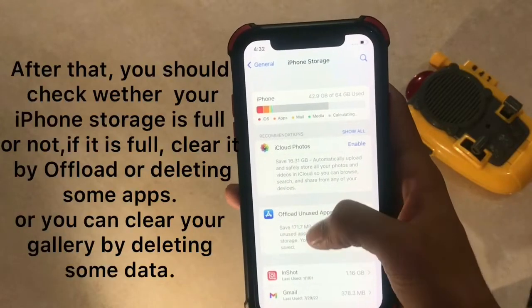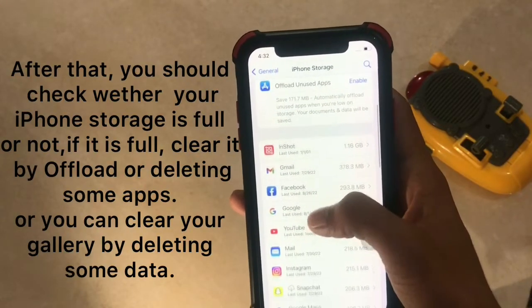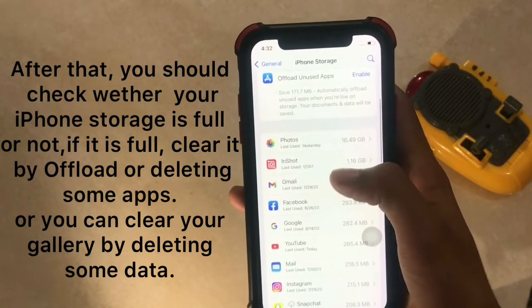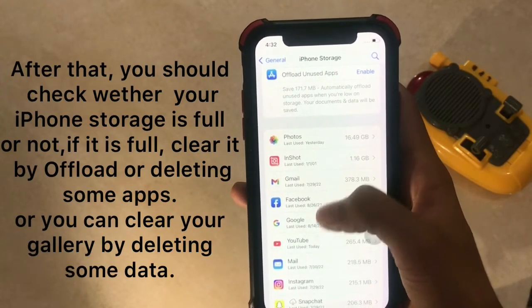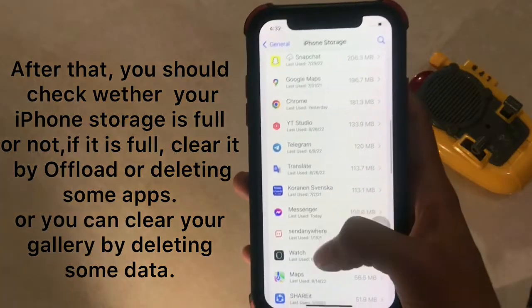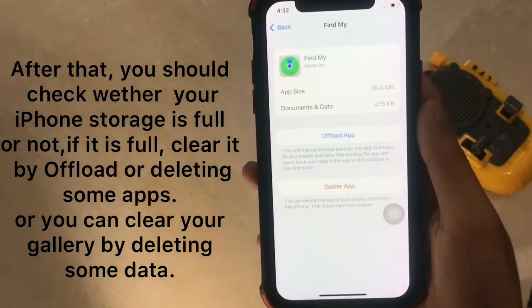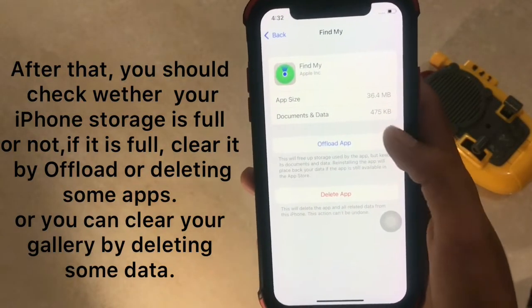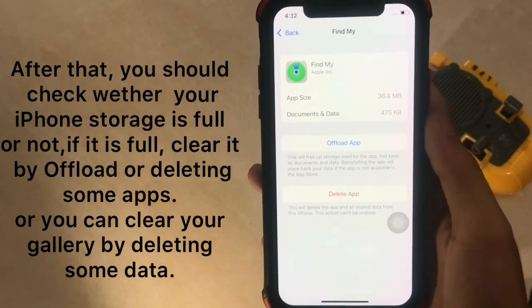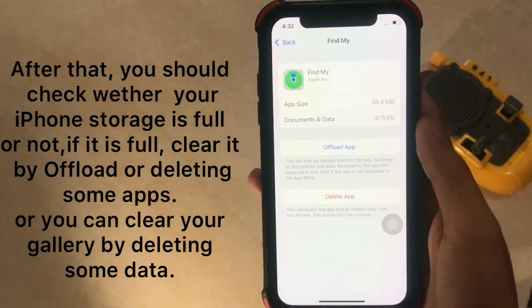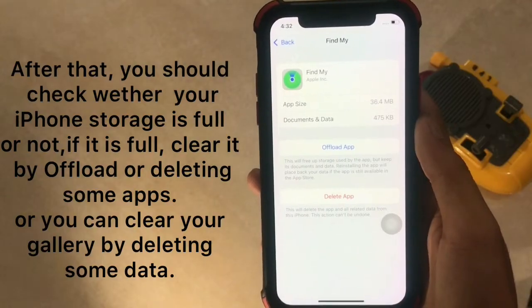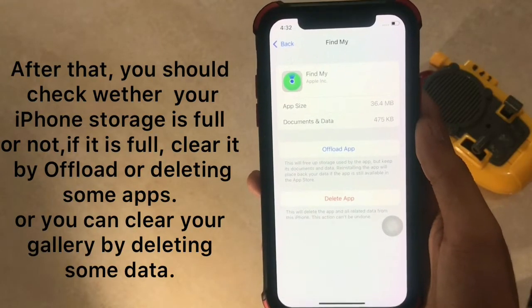After that, you should check whether your iPhone storage is full or not. If it is full, clear it by offloading or deleting some apps, or you can clear storage by deleting some data.